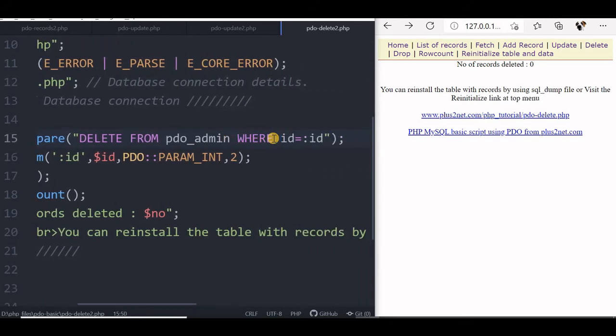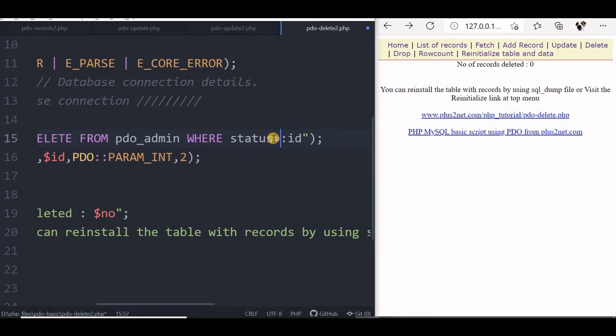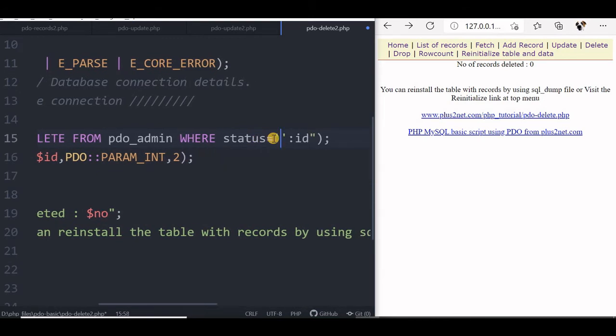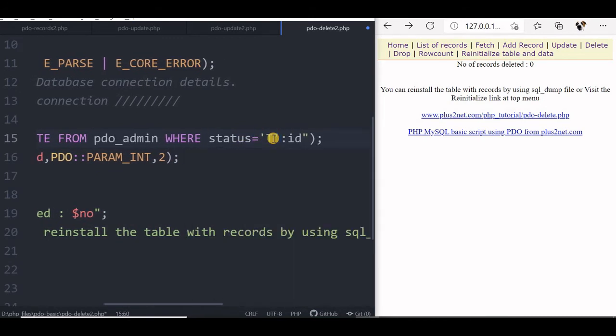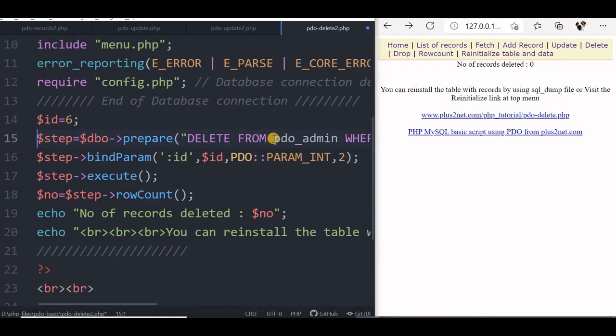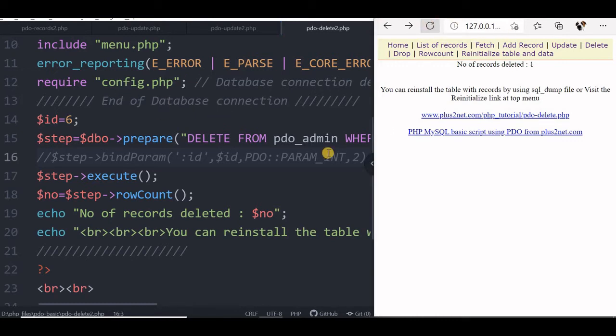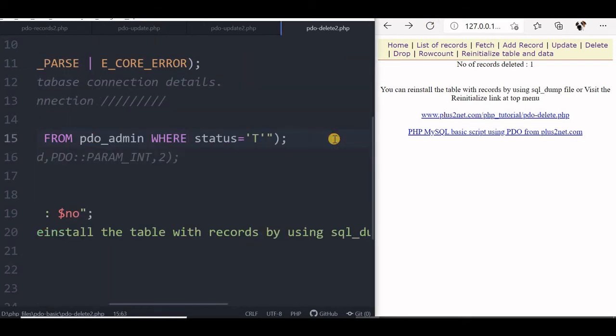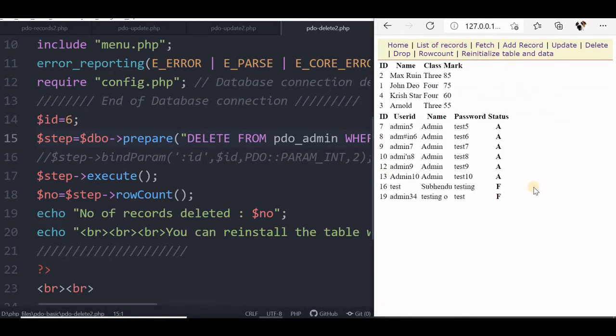So where status, instead of placeholder we will say status equal to true. So now let us delete. We do not require a prepare parameter binding with this. So let us execute this and see how many records are affected. Let us run. The number of records is 1, pdo_admin where status is equal to true. Now let us list records. We will see now there is no more true.